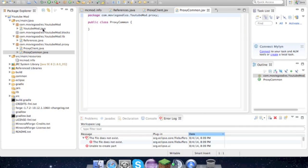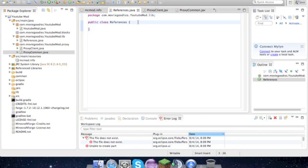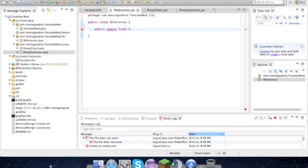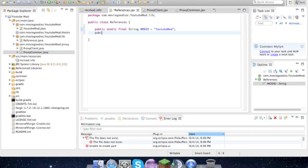Now we can actually get into making our mod even better than what it is. Let's add on to this References. Hit return and go public static final String mod ID equals YouTube mod, or whatever you decide to name your mod. Then we'll do this a few more times: public static final String version, make sure it's all caps, then whatever version your mod is.